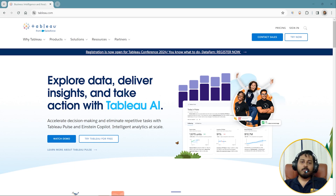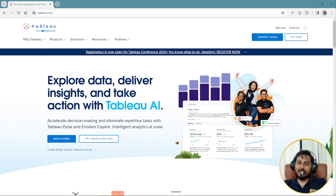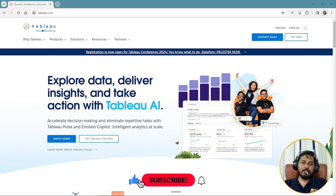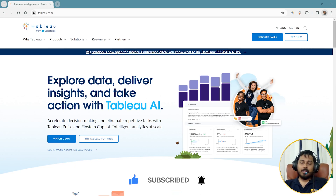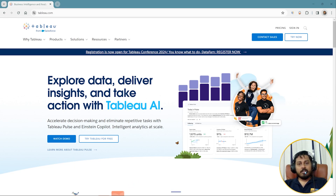This video is part of the playlist for Tableau and here we are going to discuss everything about Tableau. Before I start, I would like to request you to please like, share, and subscribe to our channel Codeisarkn, and don't forget to press the bell icon so that you won't miss any future updates. Now let's start.